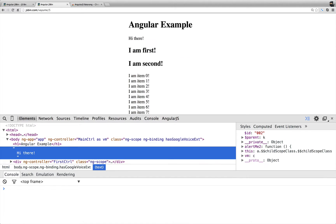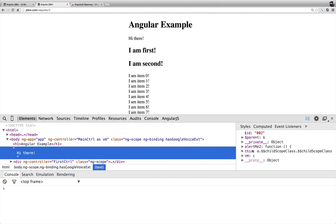So now you have greeting, here you have the VM, because the controller as VM. But you also have the alert me too, because we injected scope into the main controller and assigned alert me too to it.